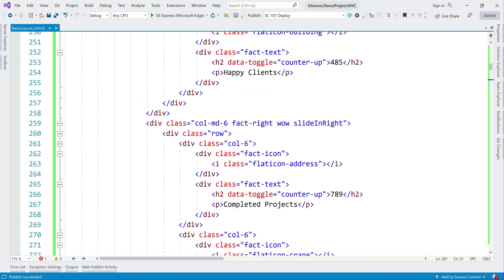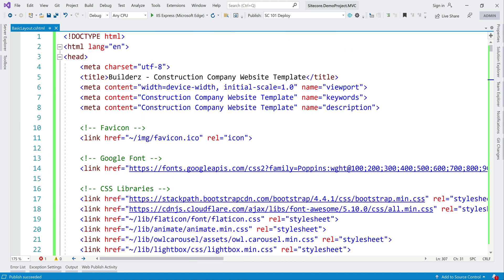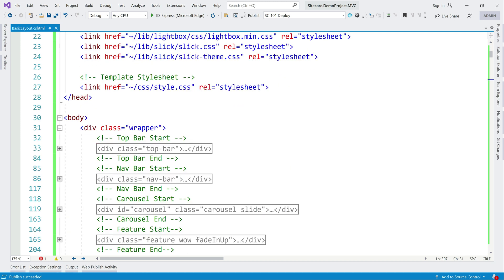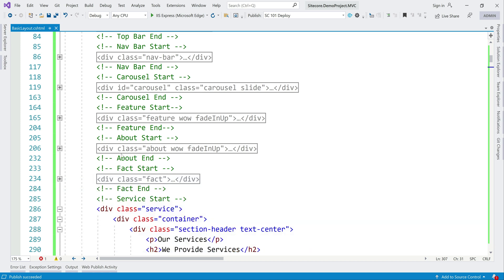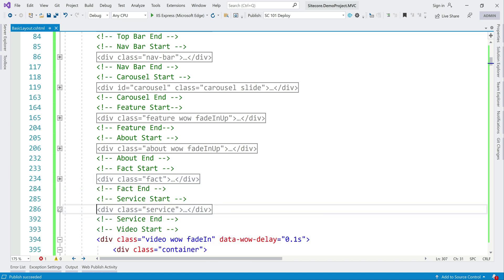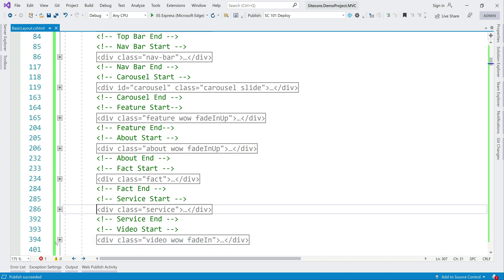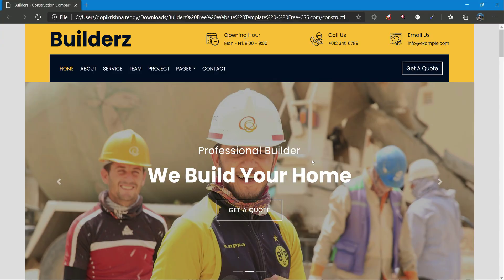Still this is very basic. We have not done much. In the later video, let's try and create templates and build this component one by one. Then we will have a clear picture of how, what is the use of this content management system and how easy it is to update the content. That's all for this video. See you next time.